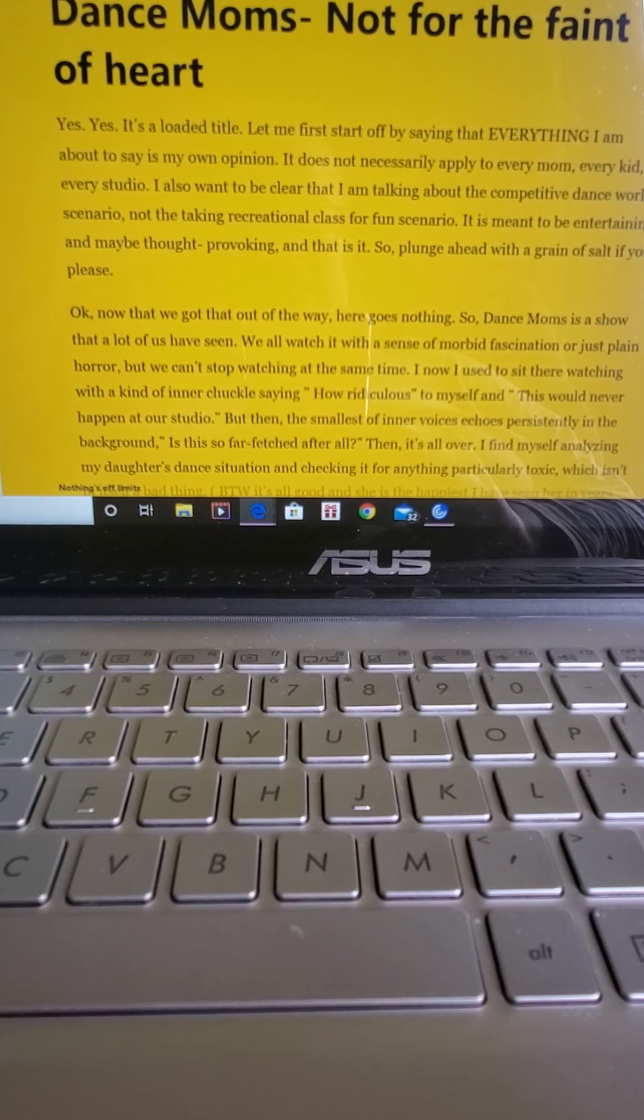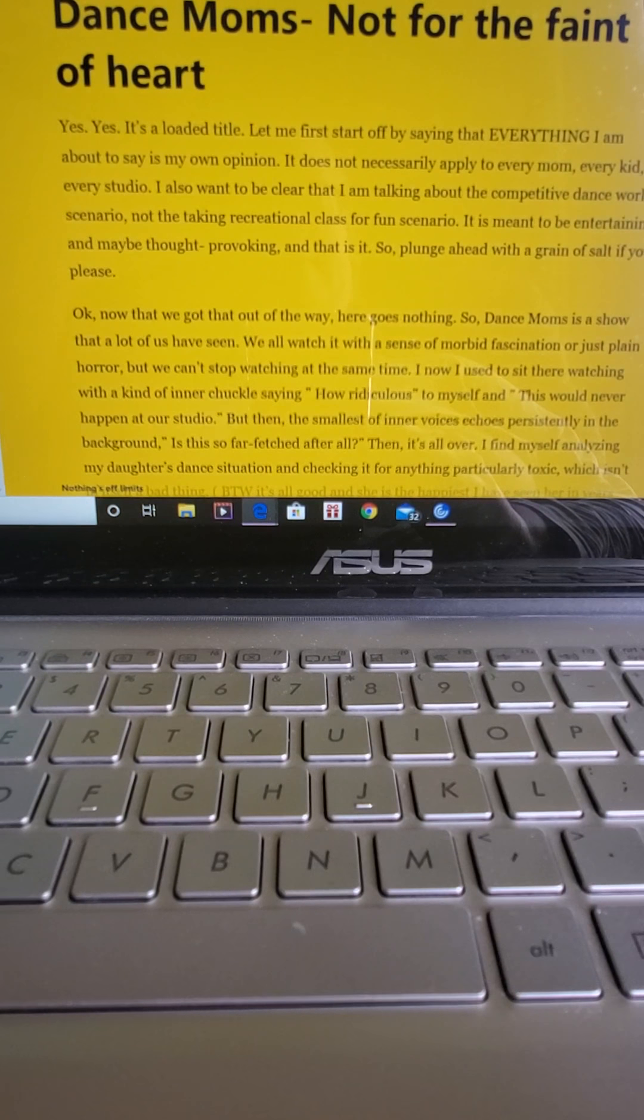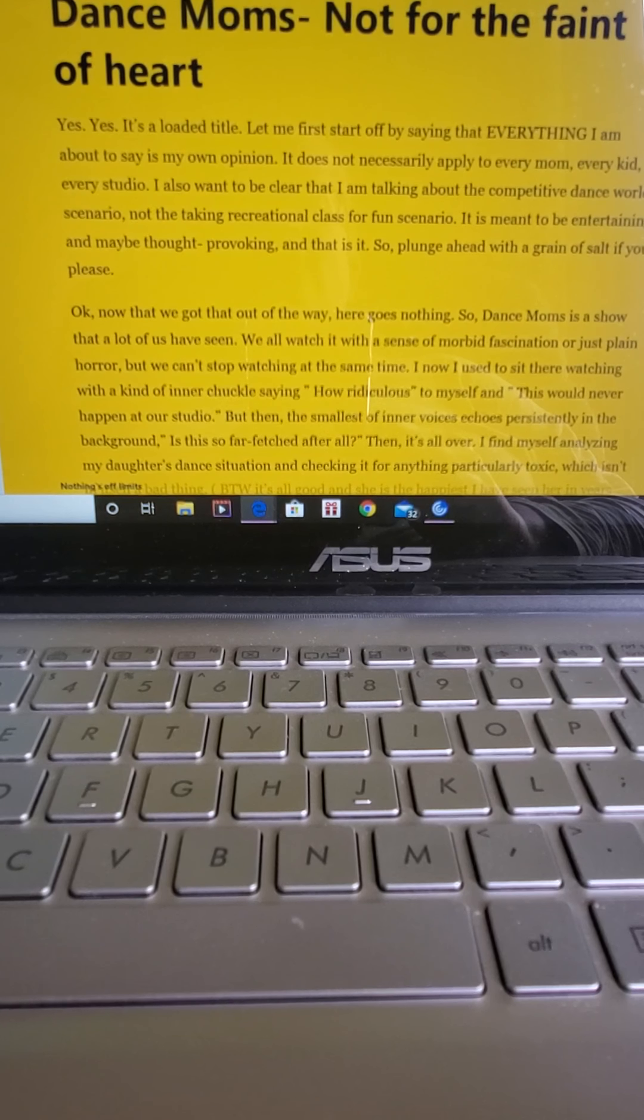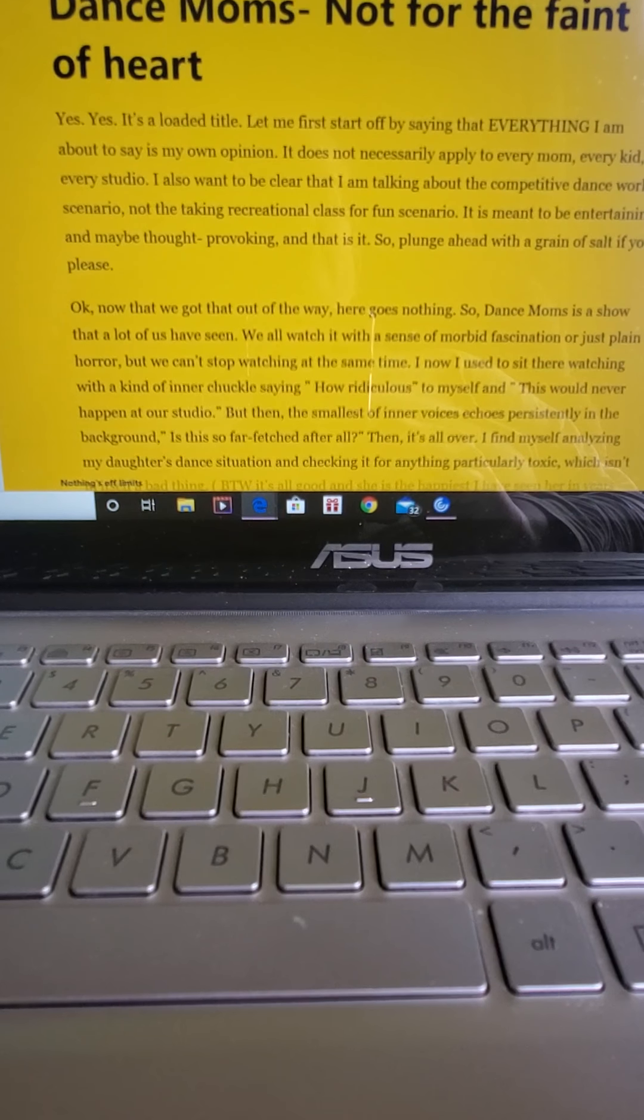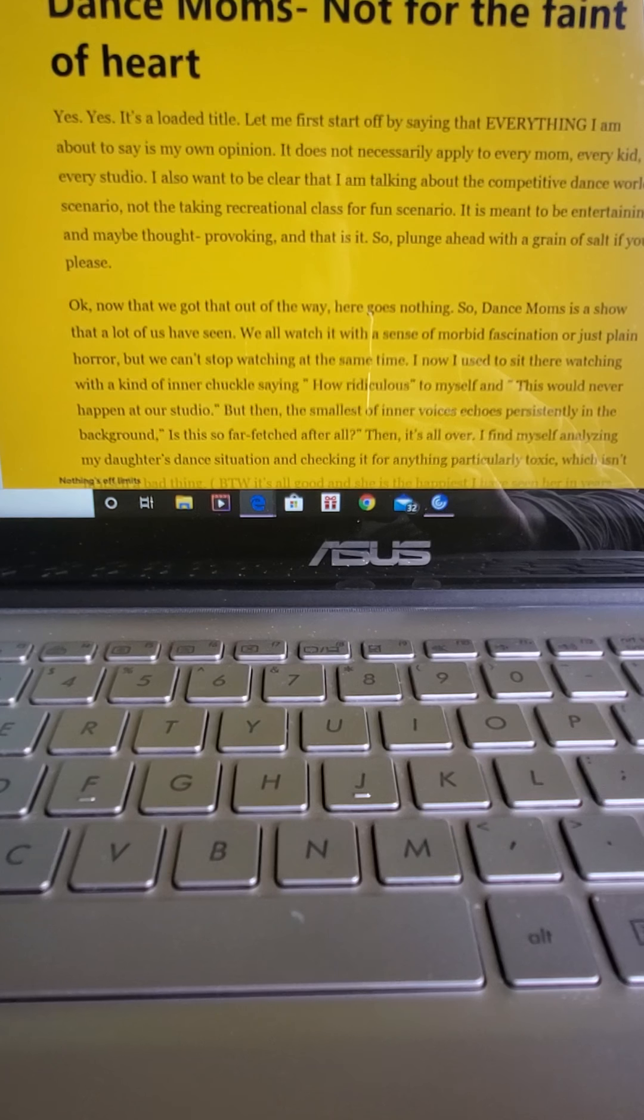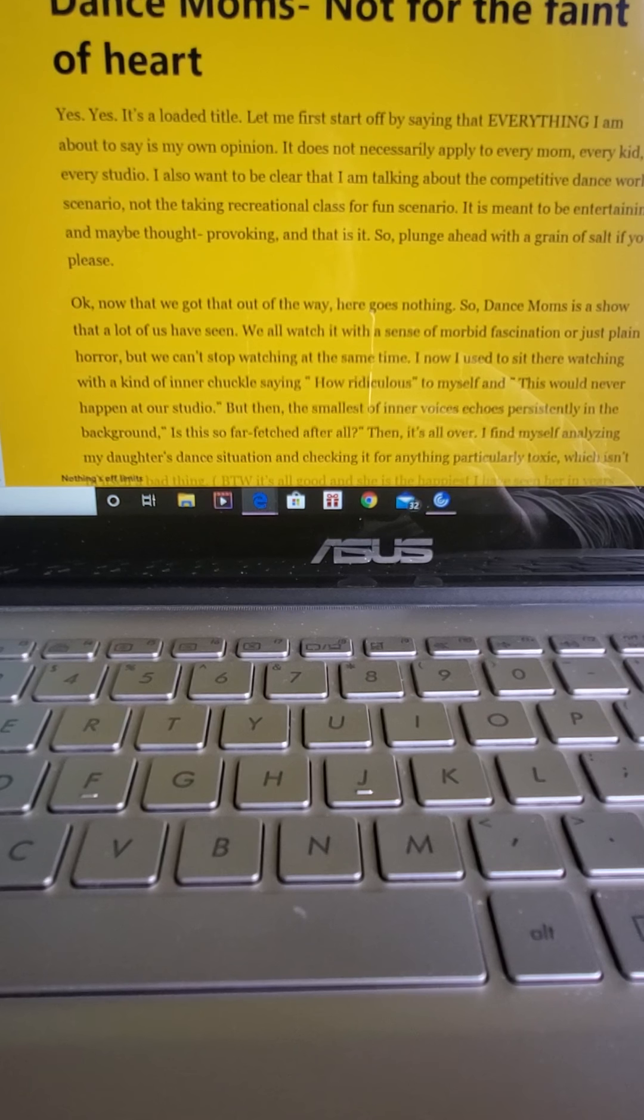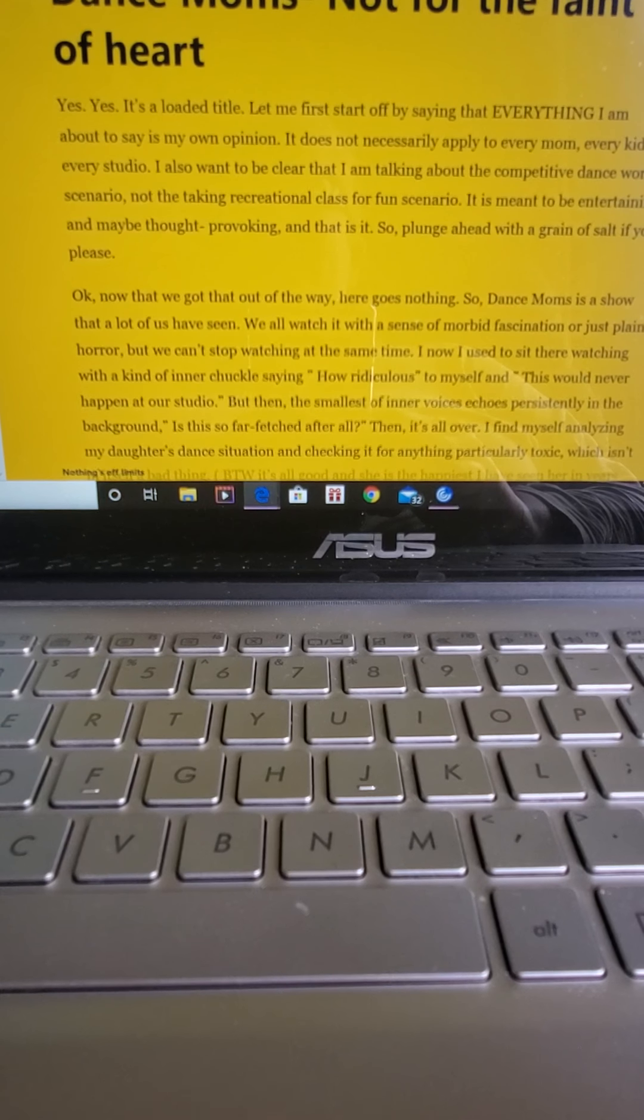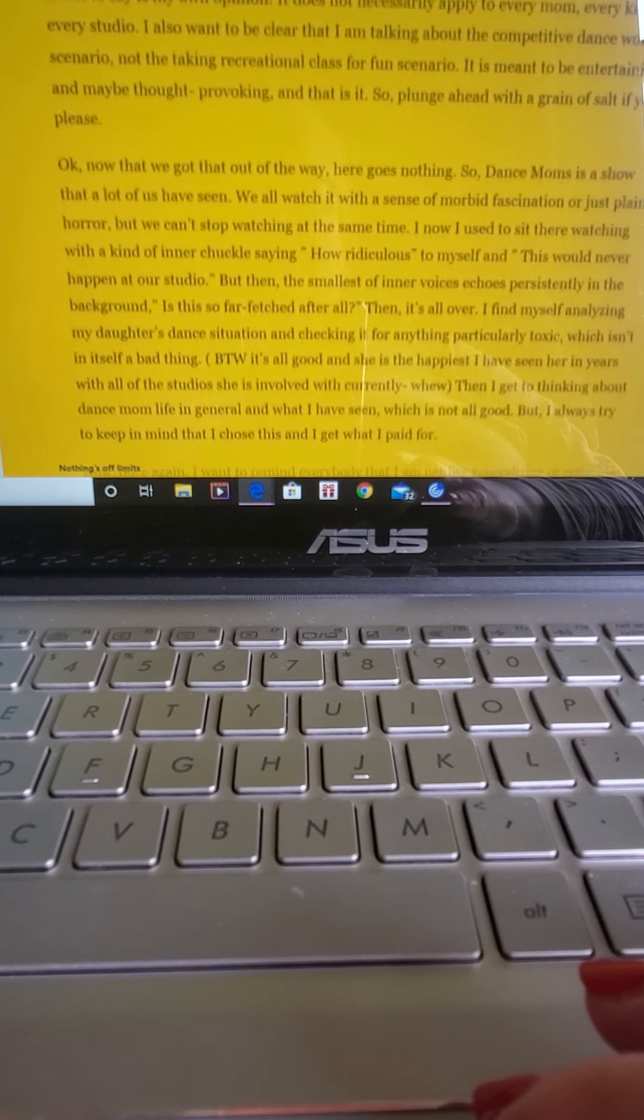Okay, yes, it's a loaded title, but let me first start off by saying that everything I'm about to say is my own opinion. It does not necessarily apply to every mom, every kid, or every studio. I also want to be clear that I'm talking about the competitive dance world scenario, not the taking recreational class for funsies scenario. It is meant to be entertaining and maybe thought-provoking, and that is it. So plunge ahead with a grain of salt if you please.